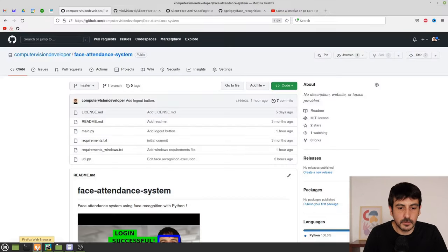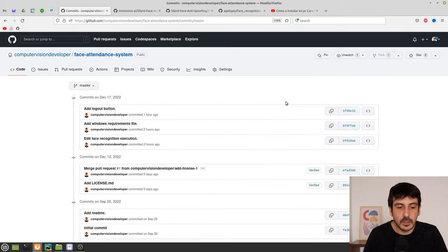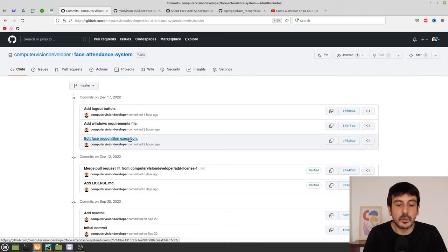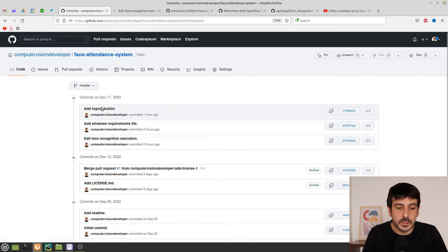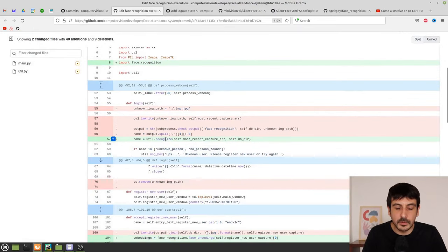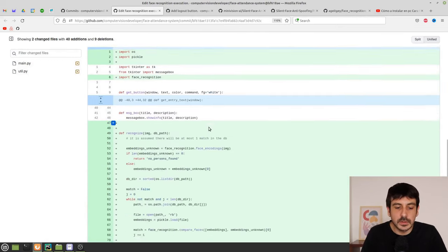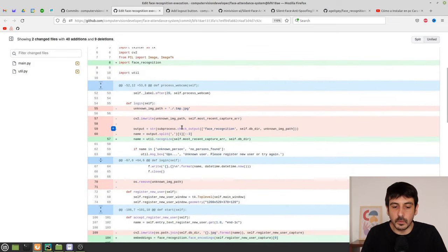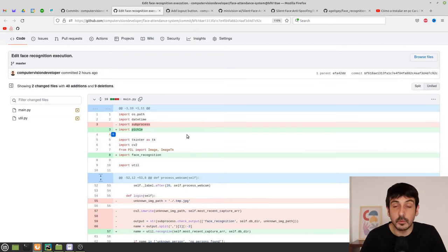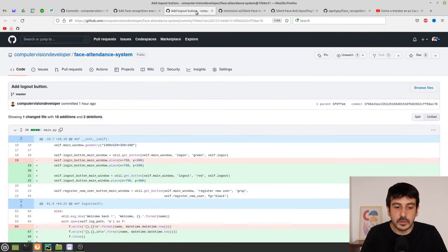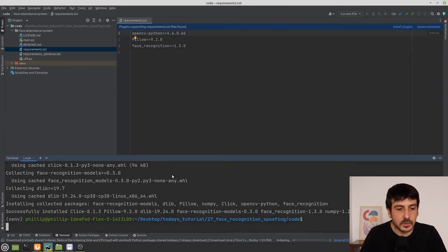While the requirements install, let me show you a few edits I've made to this code. I invite you to look at each commit to see exactly what I changed. It's basically a few changes regarding how the face recognition library is executed, plus some additional functionality. You can see that everything new is shown in green and everything removed is in red.